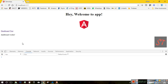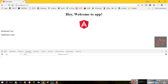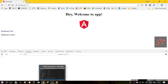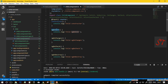Our next hook is ngOnInit. ngOnInit is invoked when the given component has been initialized. This hook is only called once after the first ngOnChanges is triggered. In other words, the ngOnInit hook is triggered when the component initialization is complete.